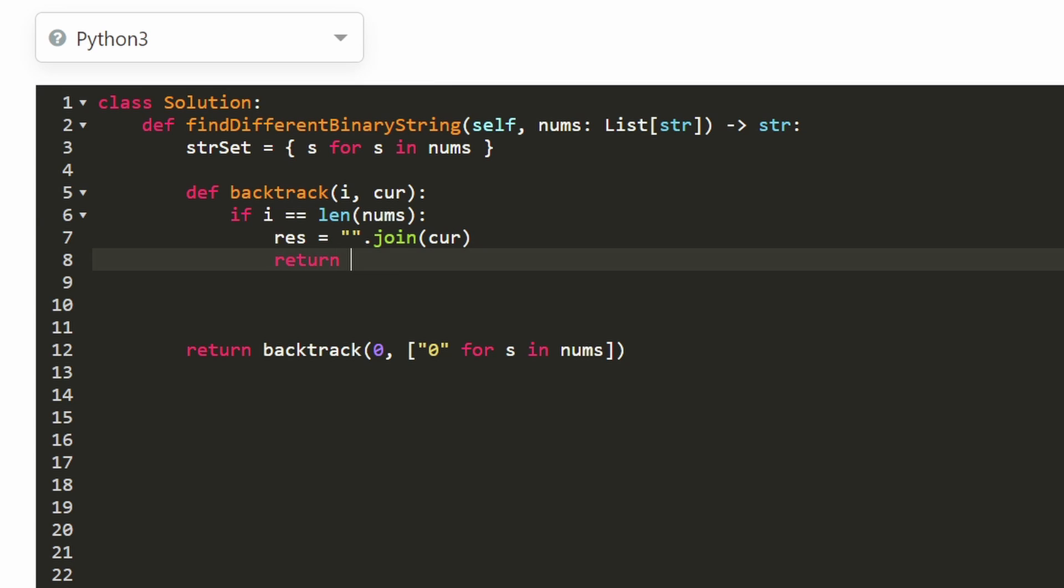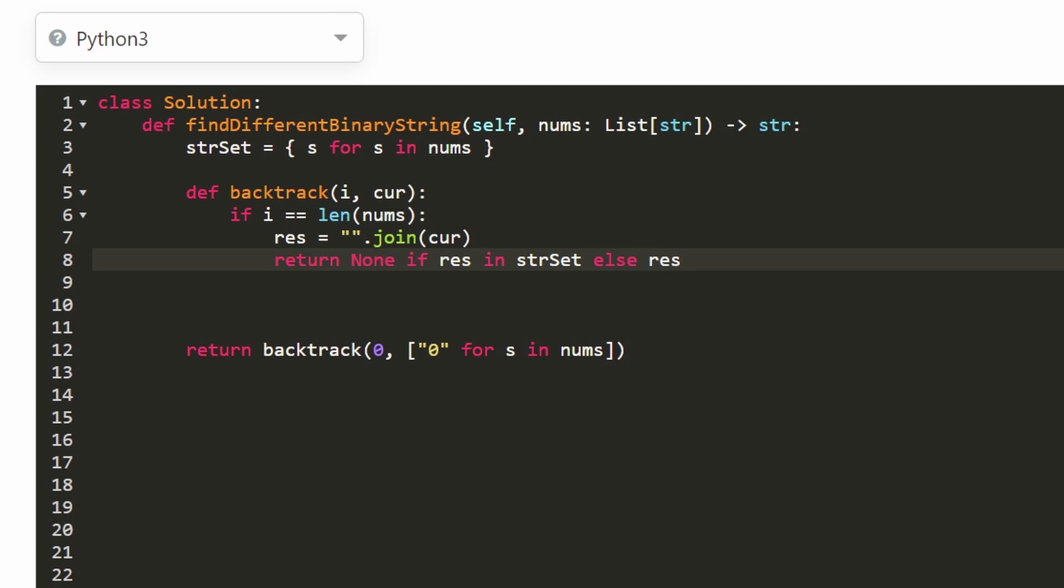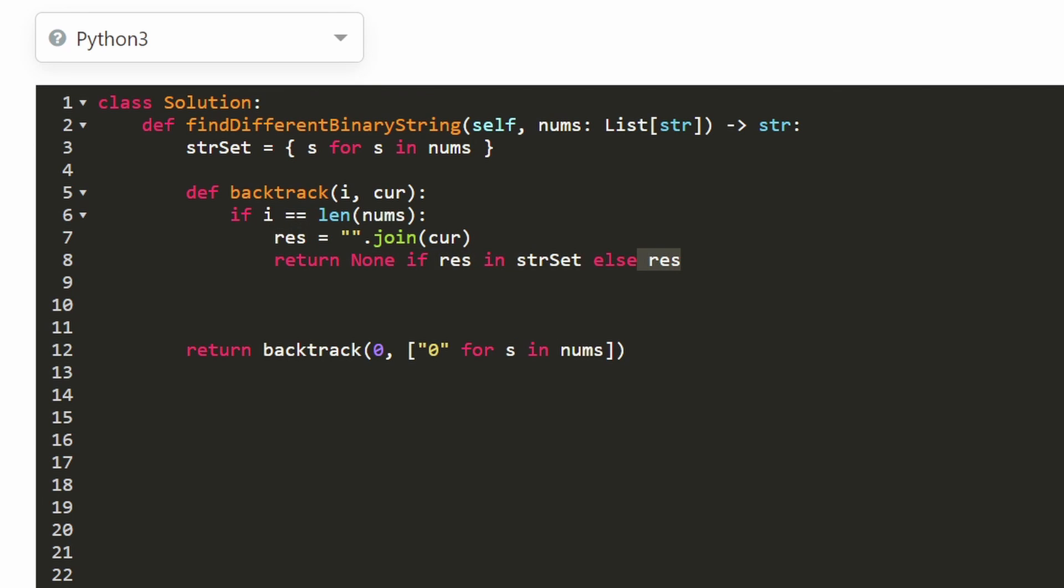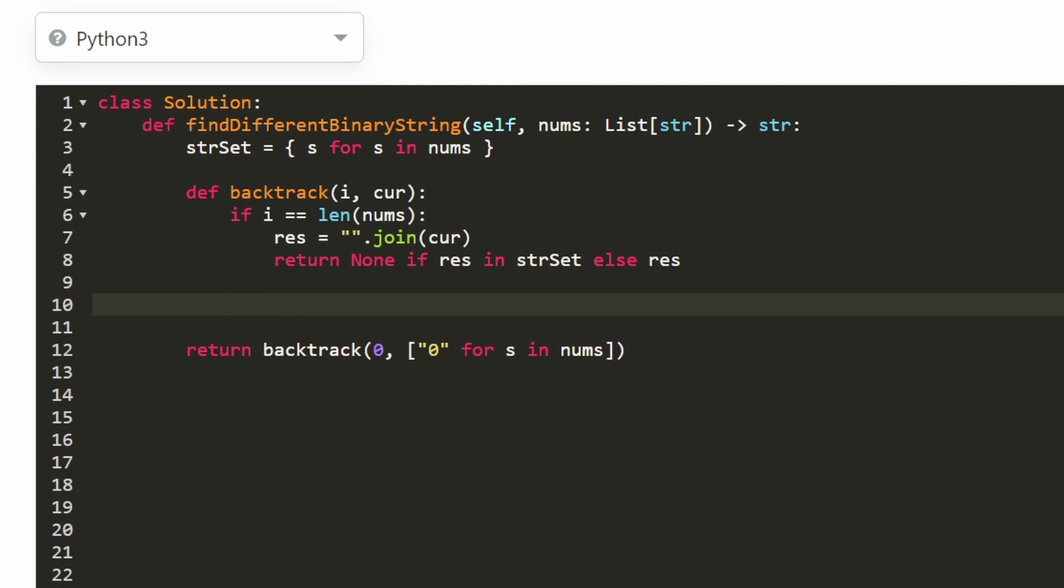We're going to return null if this result is in the string set. Because remember, we're trying to return a string that's not in the string set. So if it is in the string set, then we're returning null. But if it's not in the string set, then we can actually return this result. That means we found the solution. We're good to go. So as soon as we find that solution, we return it immediately and then we stop our function.